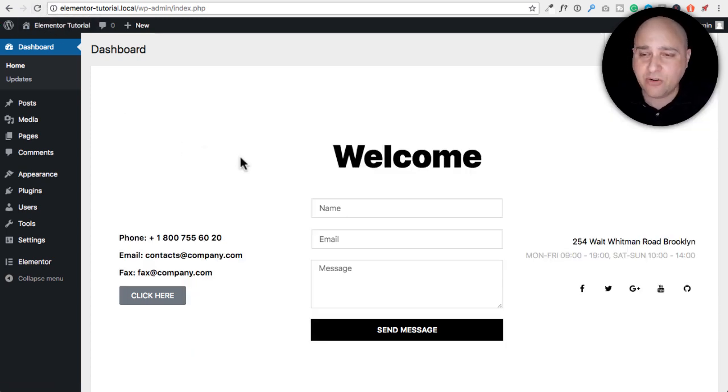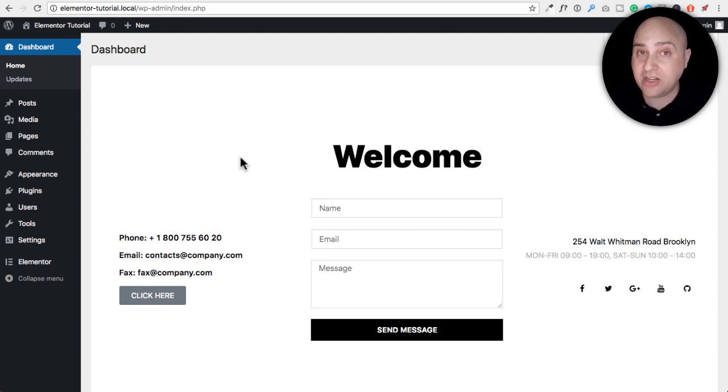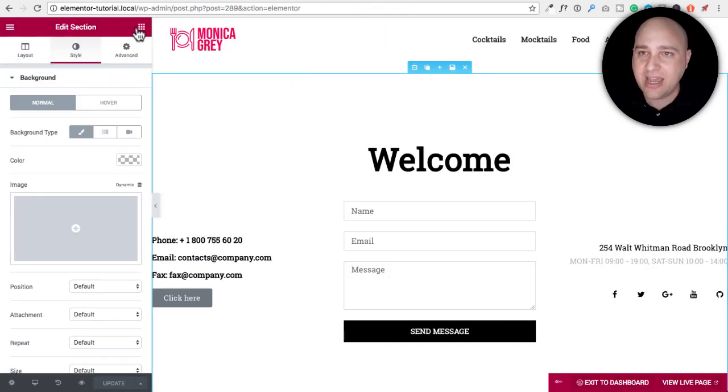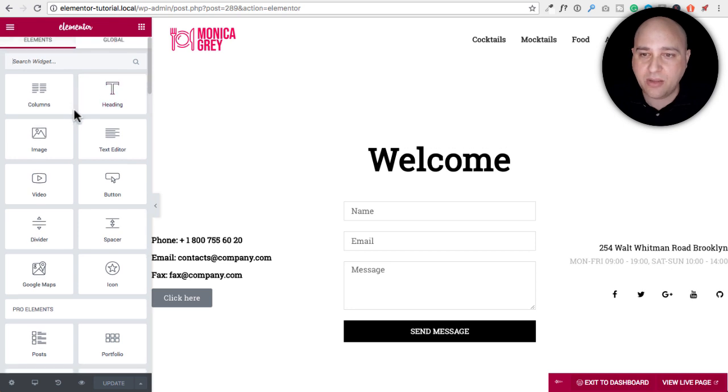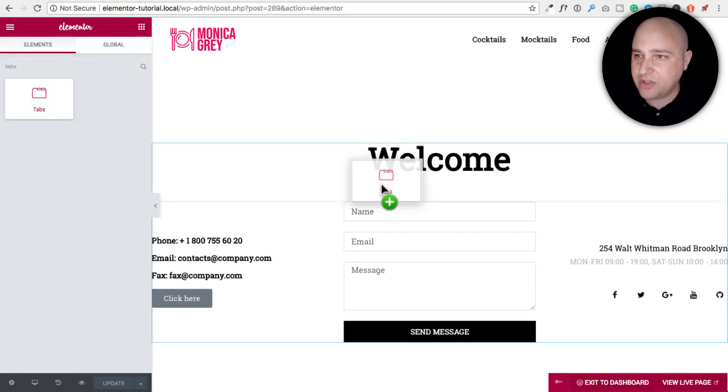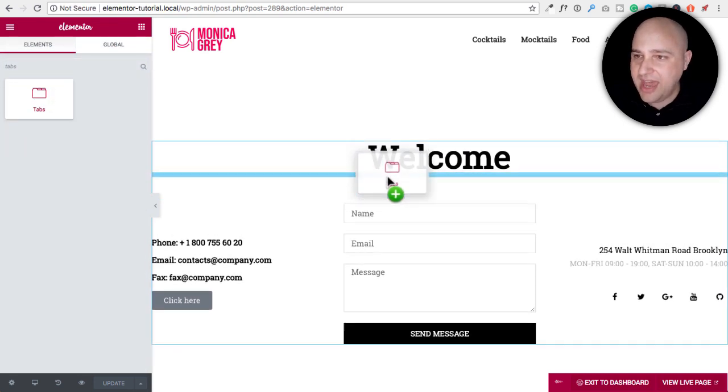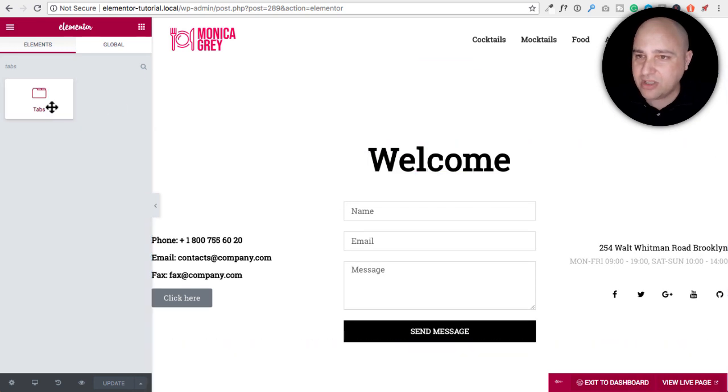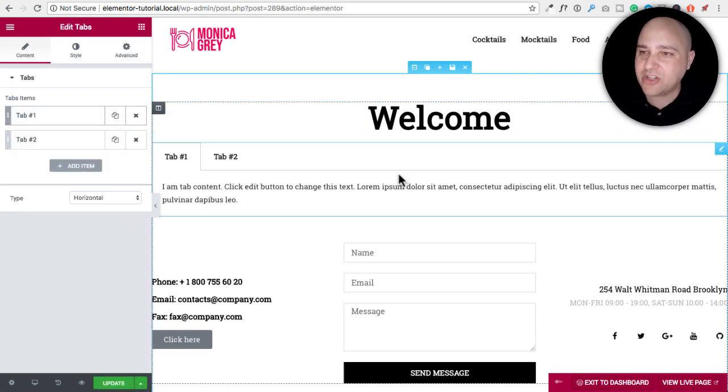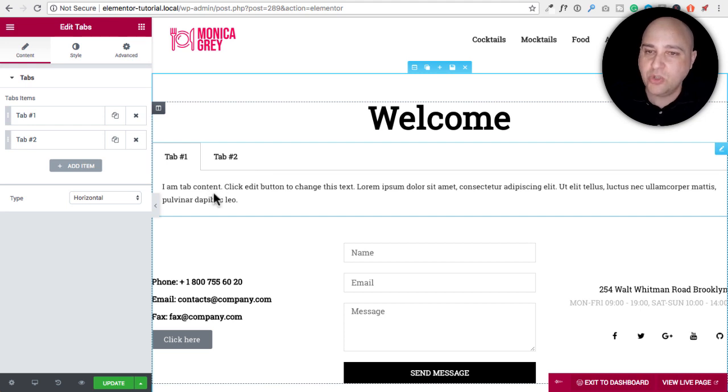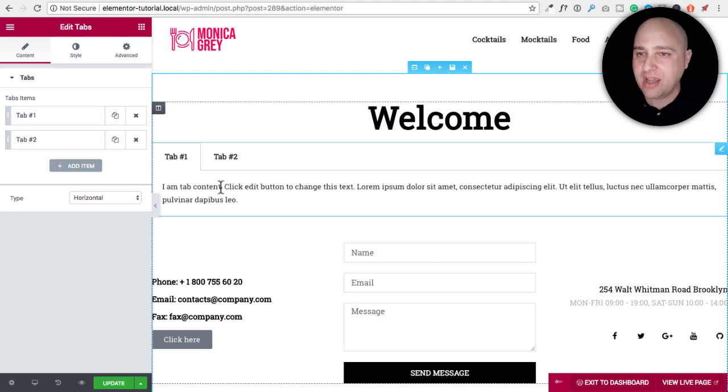And I would recommend having company information, a contact form, information about additional services. But the way I would accomplish it is I would go ahead and use the tabs module that Elementor provides. Here it is tabs. I would go ahead and use that maybe right there. Actually, you know, the tabs module in Elementor isn't actually the best. And that's because you can't easily get Elementor elements in there.